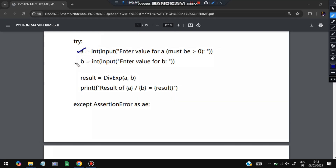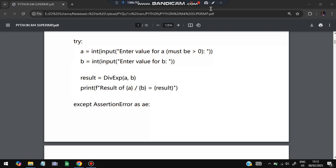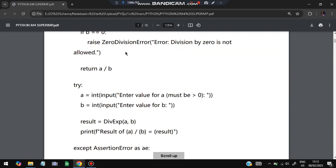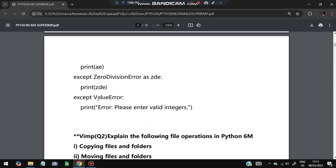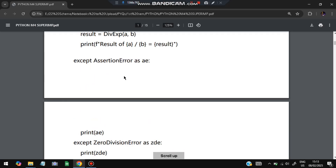In the main function we write a try block. We take input for a and b, call div_exp(a, b), store it in result, and print the result. If b is zero, an error occurs and nothing is returned — the exception block handles it. We catch AssertionError as ae and print ae, ZeroDivisionError as ze and print ze, and ValueError to handle invalid integer input. These are the built-in error types in Python: ZeroDivisionError, ValueError, and AssertionError.